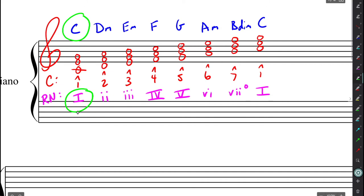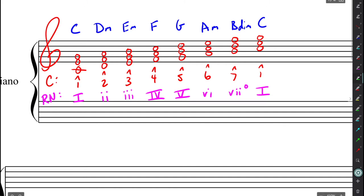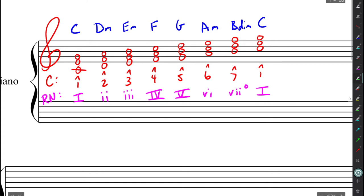So the beauty of Roman numeral analysis is it gives us relationships between harmonies, which is another level of depth. It also simplifies music for us as well, because we're able to think in terms of all major keys and all minor keys. And that's because it doesn't matter what major key we're in. All major keys are going to follow this formula.